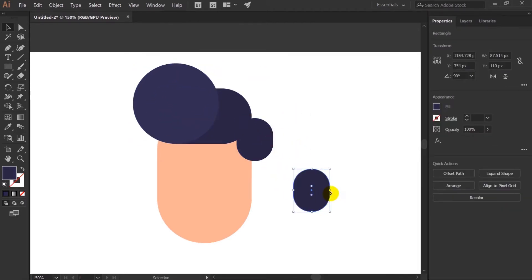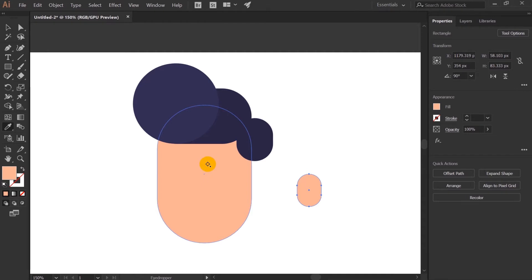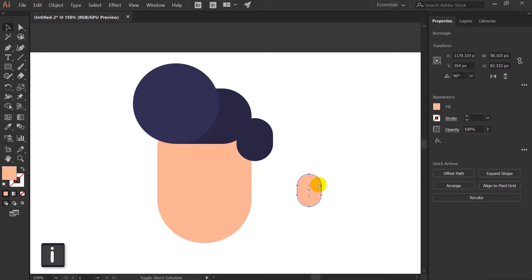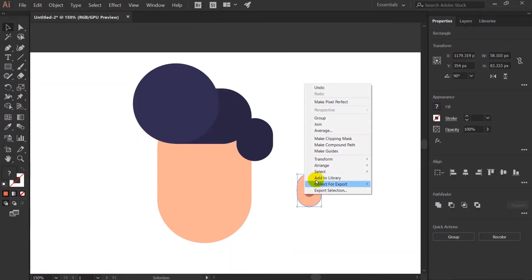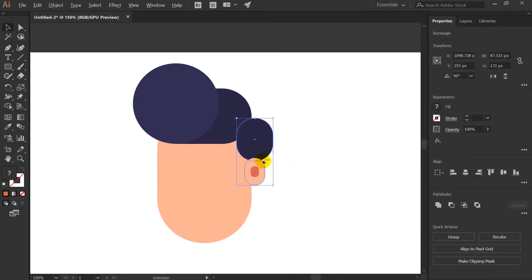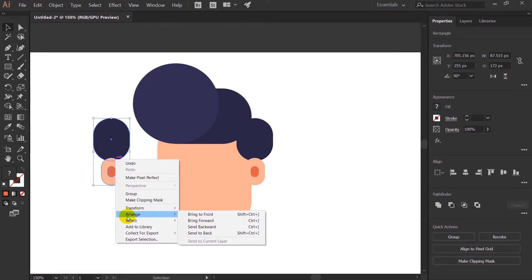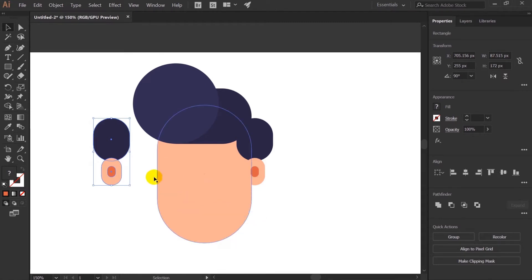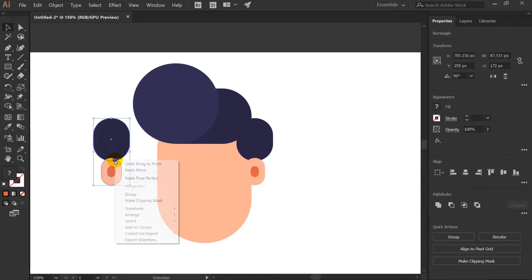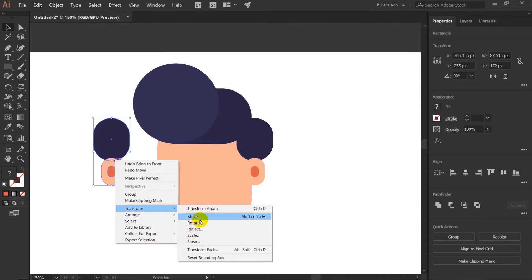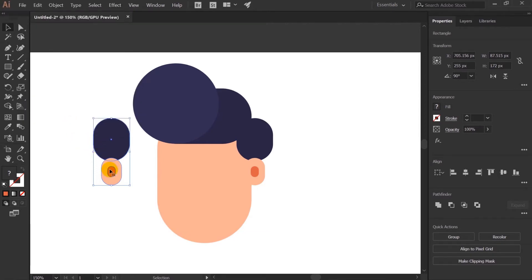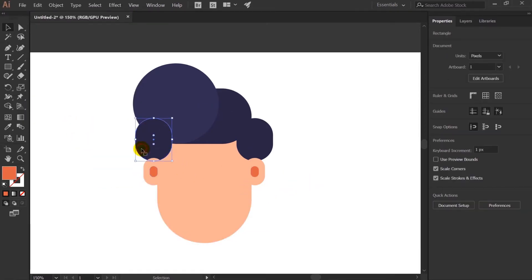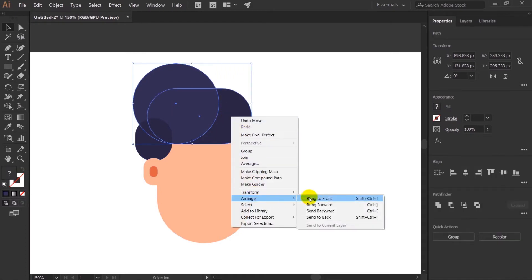Now let's create the ear of the character with the help of this same rounded rectangle. I will pick this color with the help of this eye picker tool. The shortcut key is I. Now I will copy and paste the shape again. Ctrl C and Ctrl Shift V to paste the shape at the same place. Let's group the whole thing.